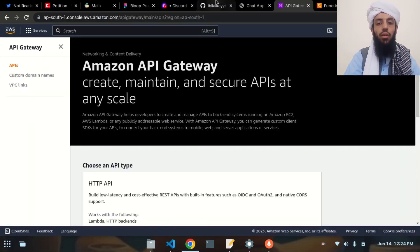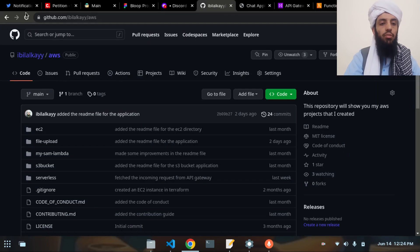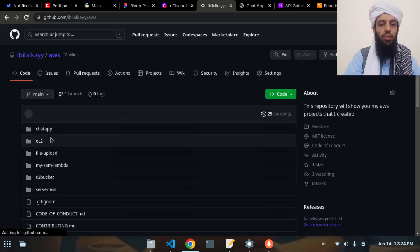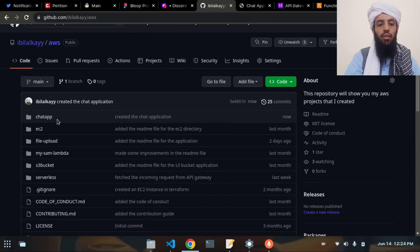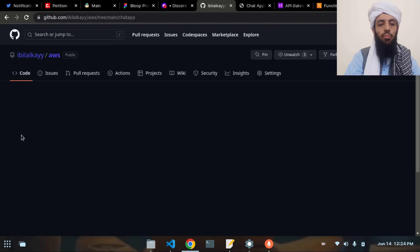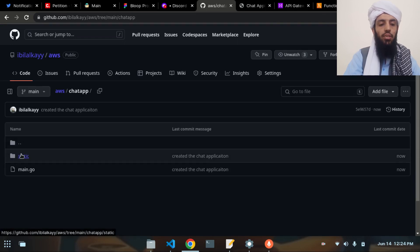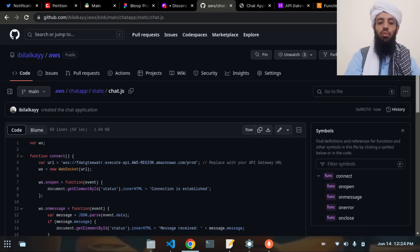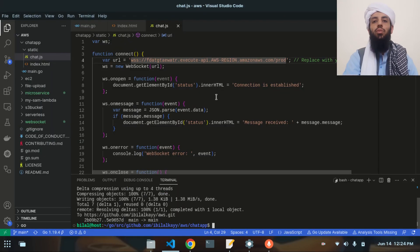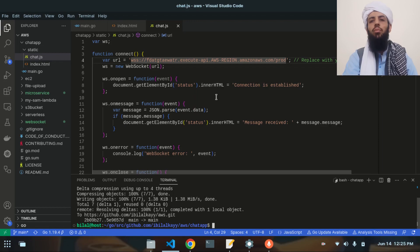Now in the AWS projects repository you can see the chat application is created. Opening it shows the static folder, the main.go file, and all the JavaScript code. I hope you understood and liked this video. If you did, make sure to subscribe to my channel, and if you have any questions, ask them in the comments below. Goodbye!